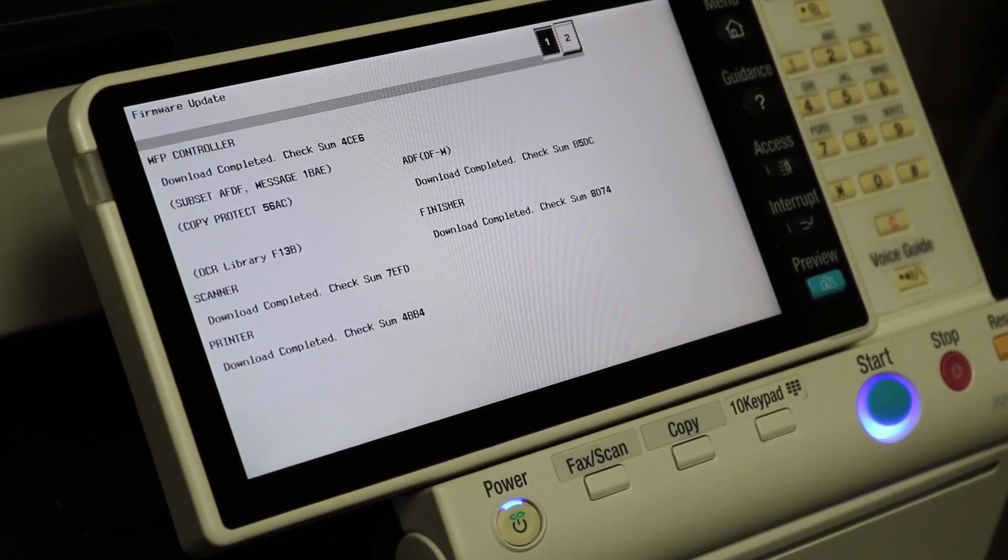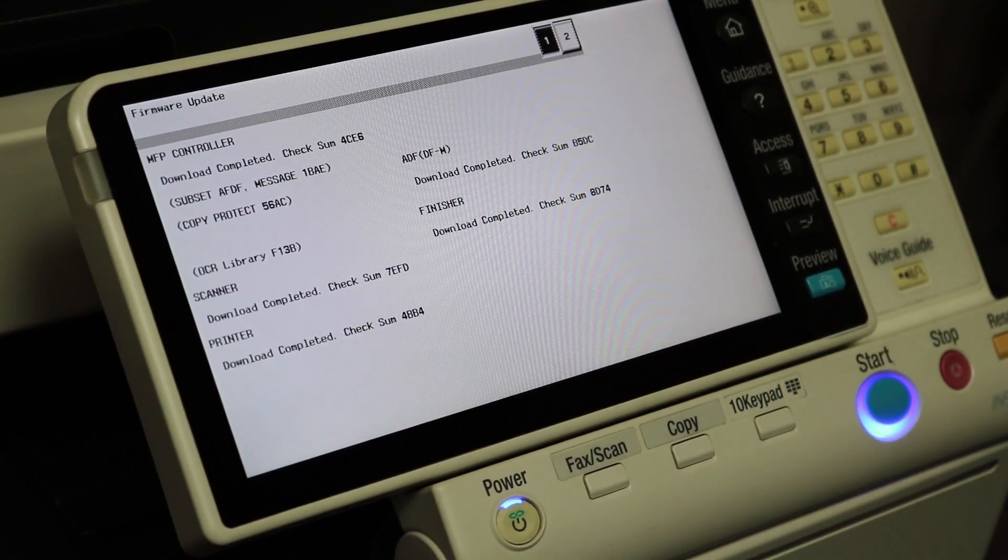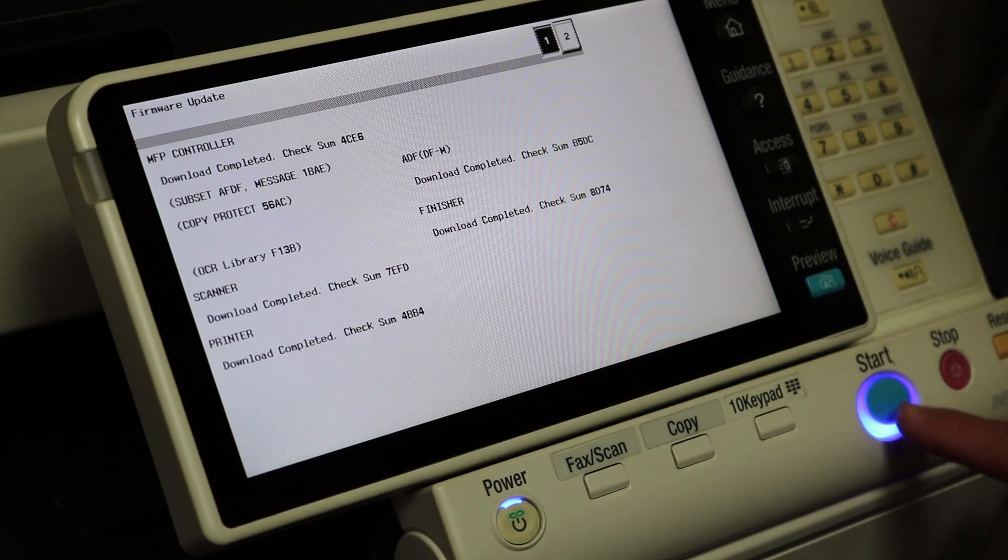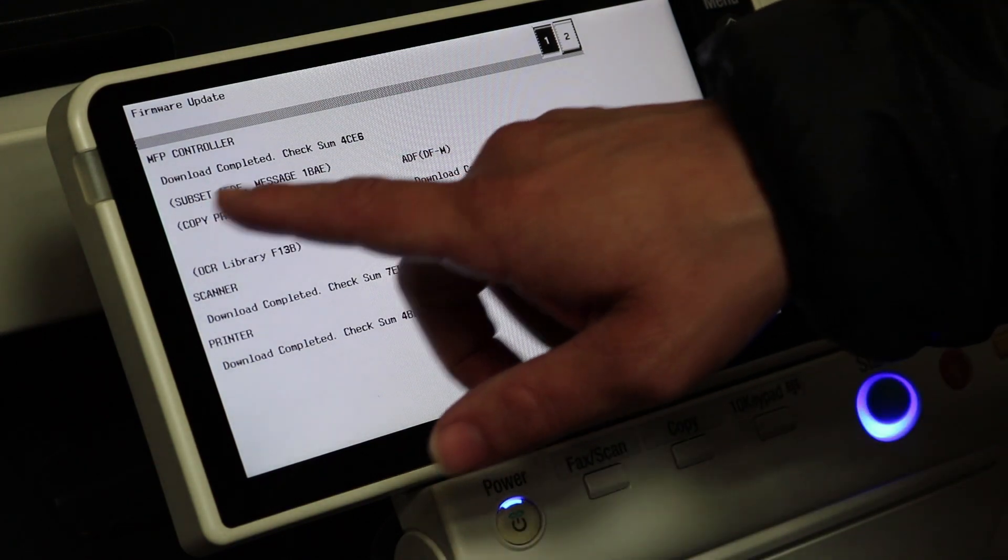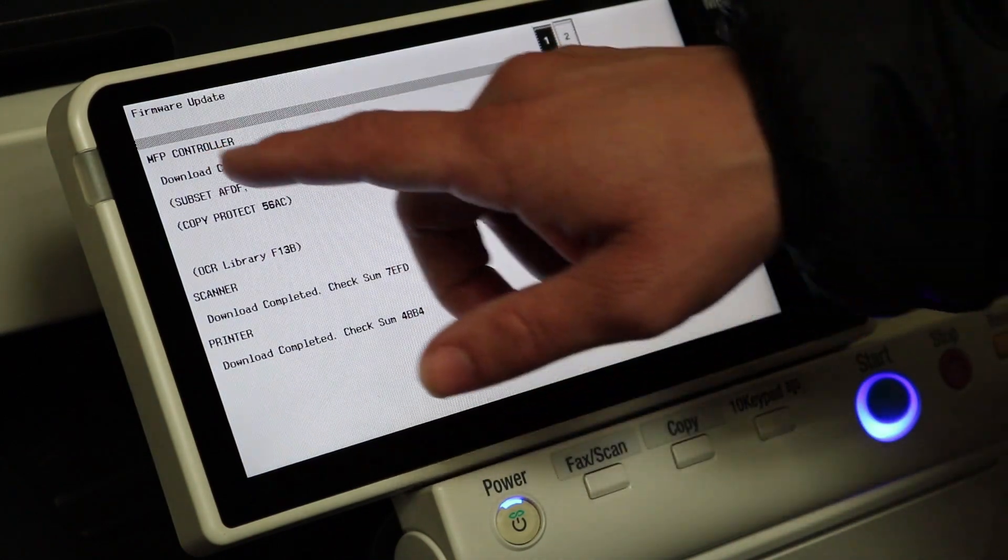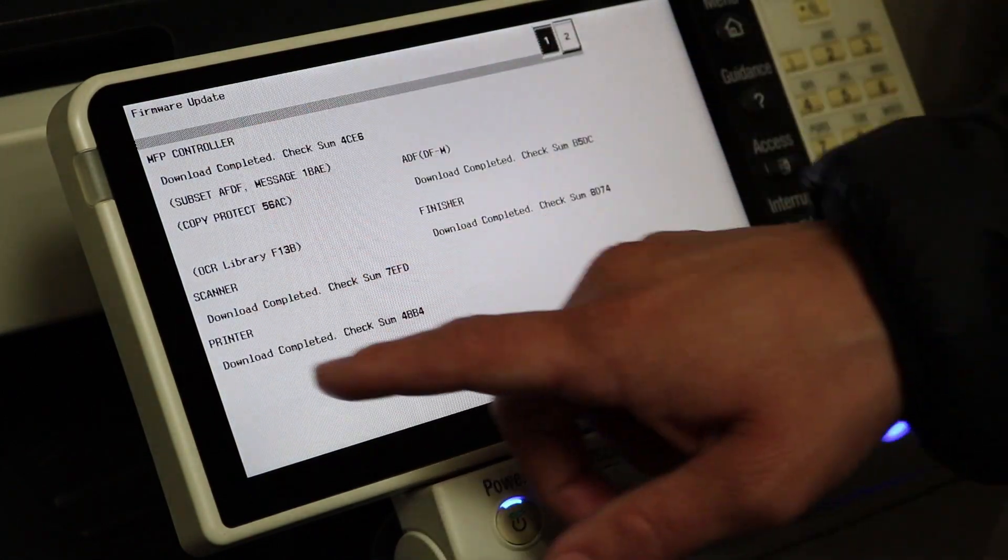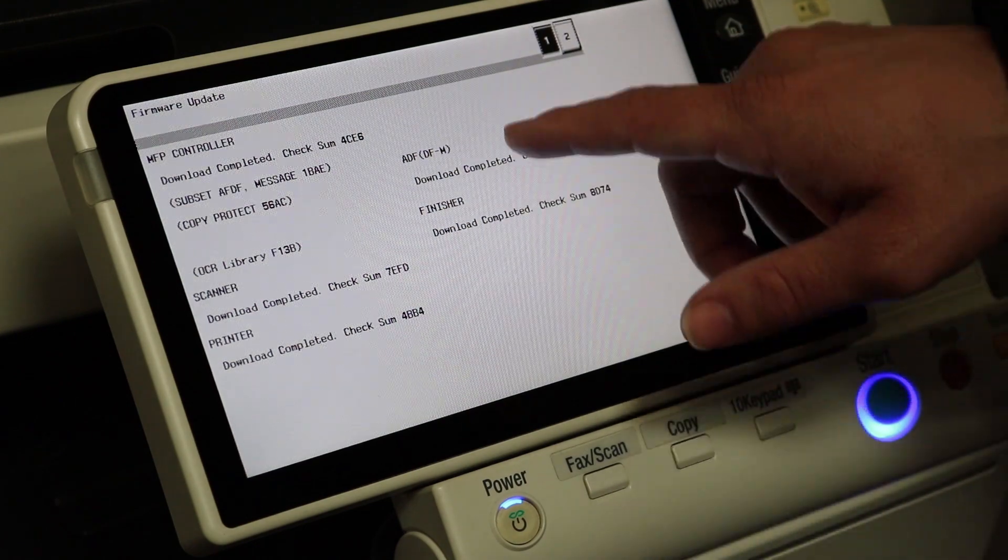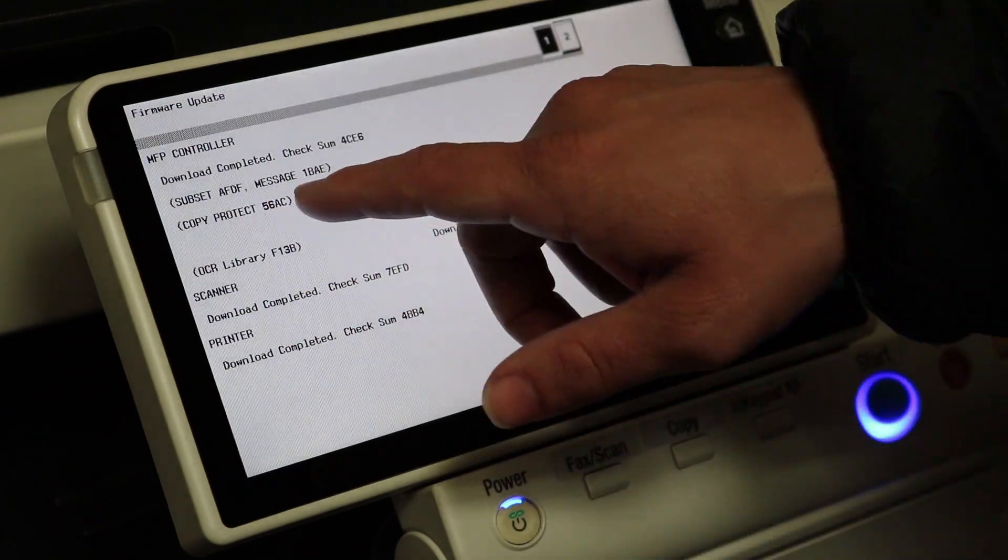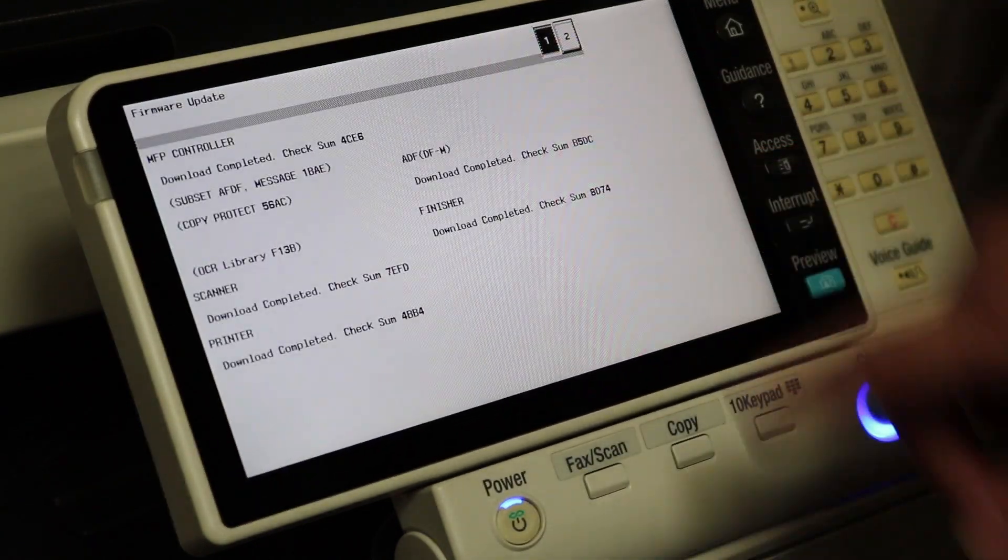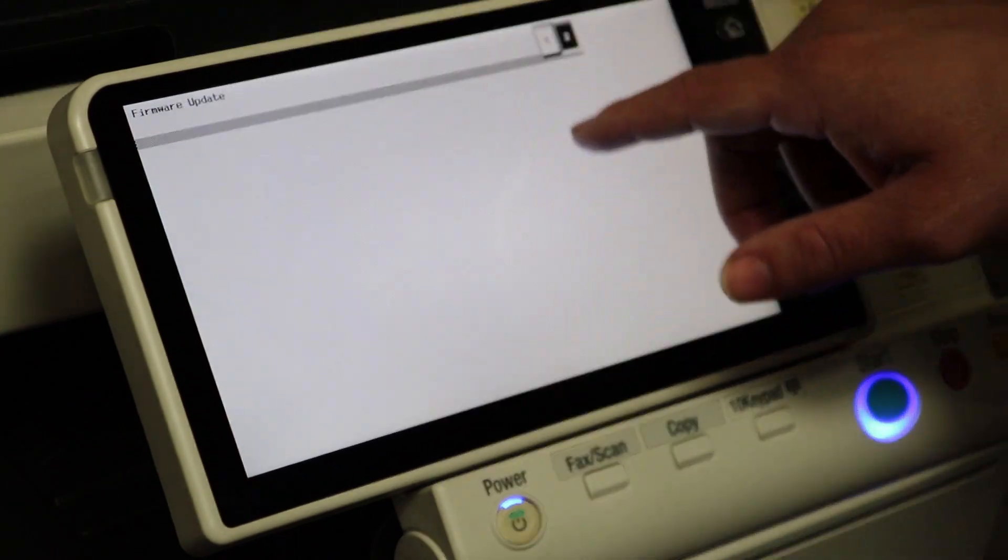Okay, and as the firmware comes winding down, you should get a blue start button. You should see that everything says download complete under MFP controller, scanner, printer, ADF finisher, all has download complete with checksums next to them. You can verify those checksums if you want, but they usually work just fine.